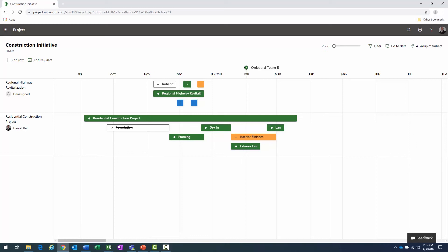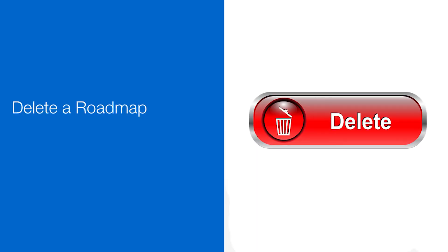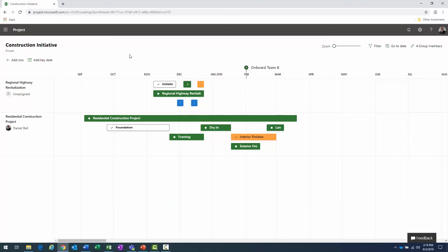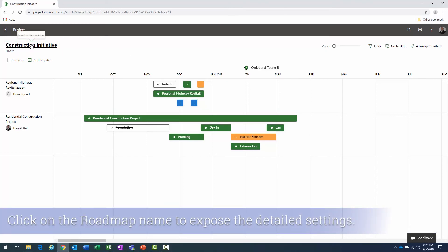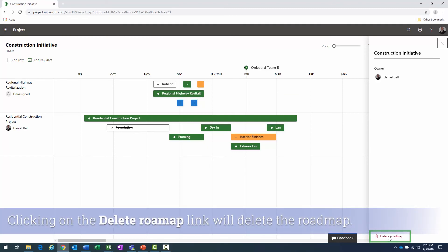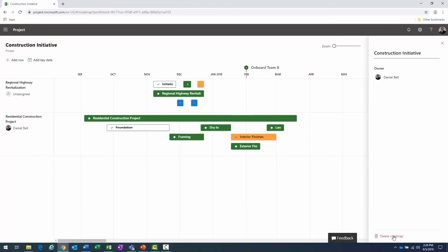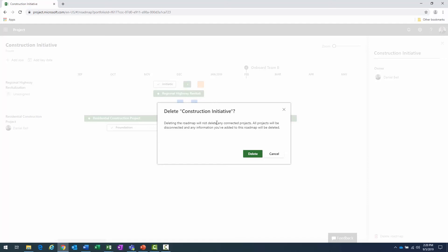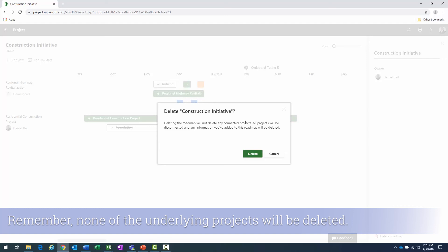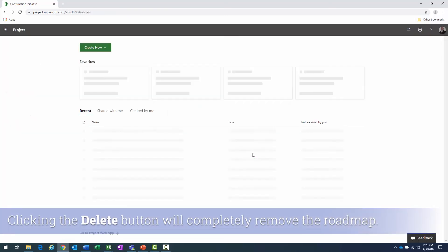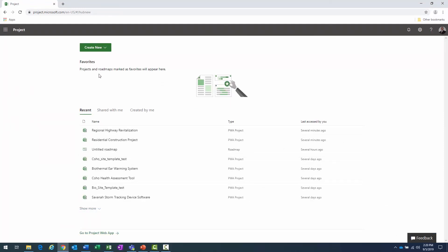Last topic: deleting the entire roadmap. Maybe the entire program is done — how do you remove it? Click on the label — 'Construction Initiative' — it brings up the details dialog on the right. Similar to removing row items, there's a 'Delete' button at the bottom. A confirmation dialog appears: 'You are going to delete Construction Initiative. Deleting the roadmap will not delete any connected projects — all projects will be disconnected and any information added to this roadmap will be deleted.' Click 'Delete.'